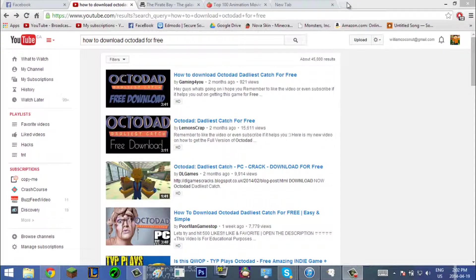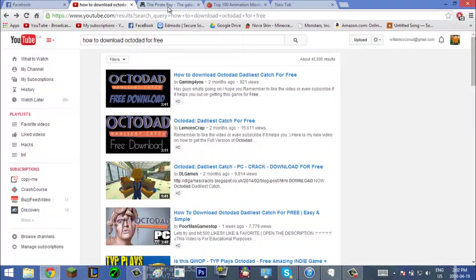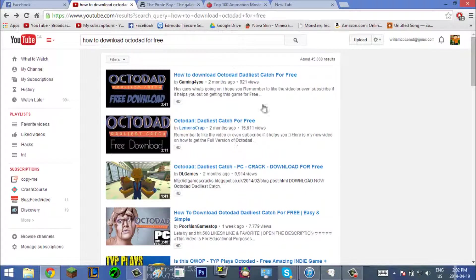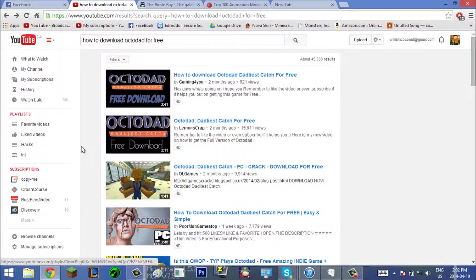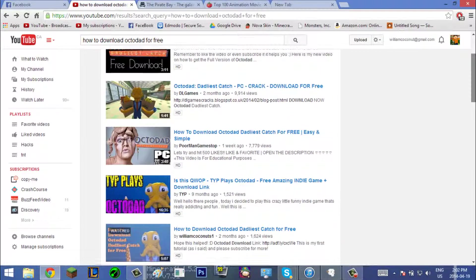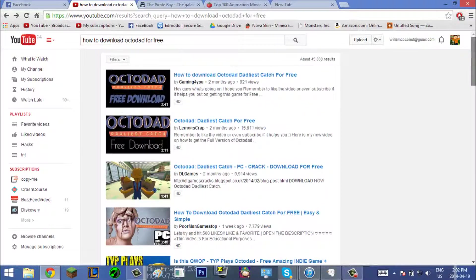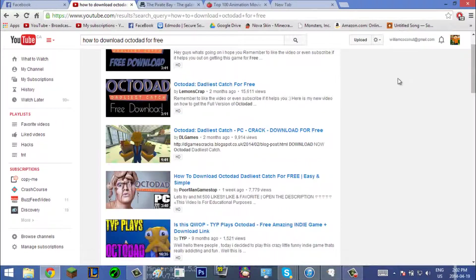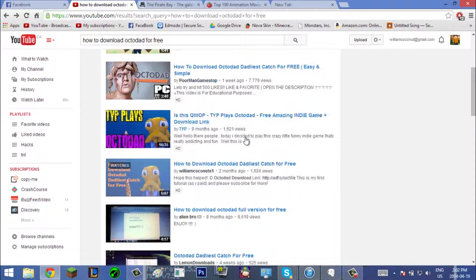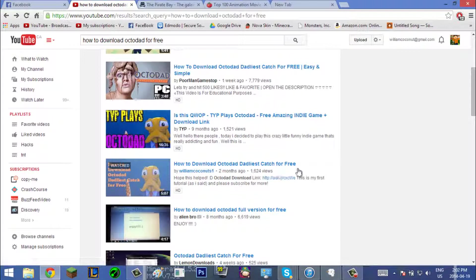Hey guys, Louie from Coconuts here. I know I haven't made a video in a long time, but I'm gonna make one right now on how to get videos on your iPod, like videos from the laptop or any video or movie. I just want to say thanks for giving me 1,624 views on my Octodad video.